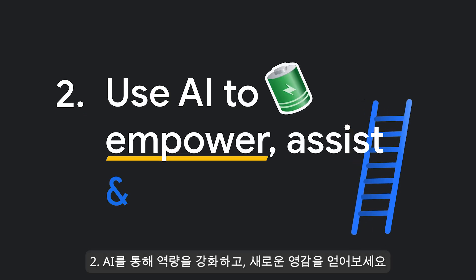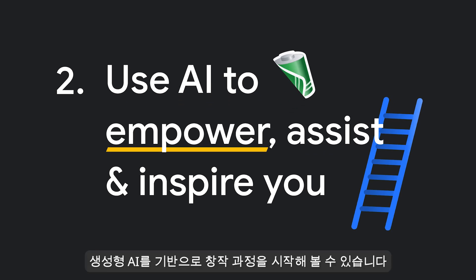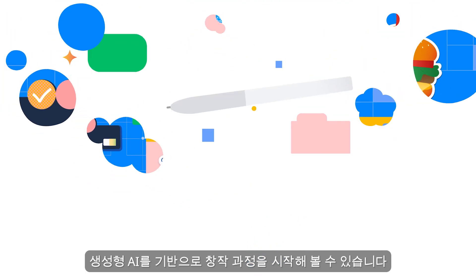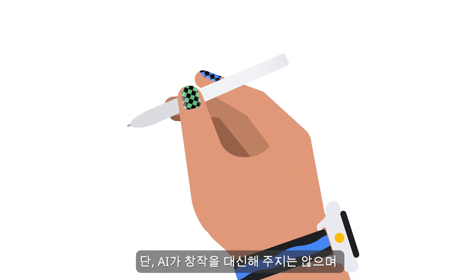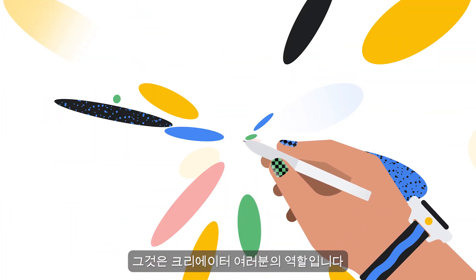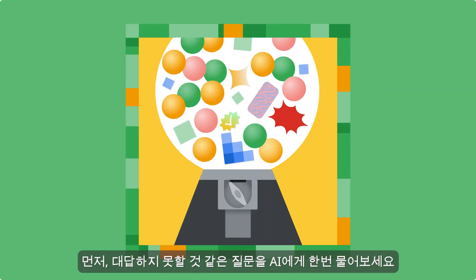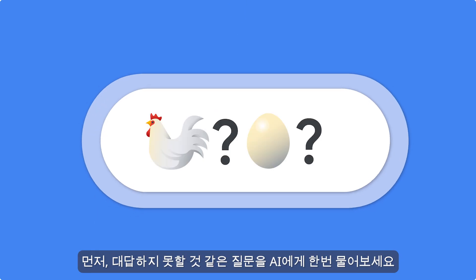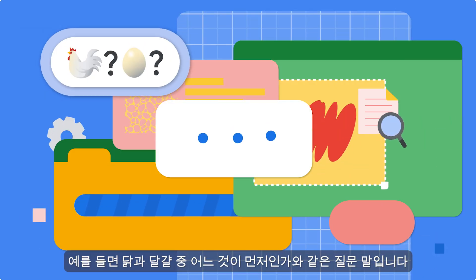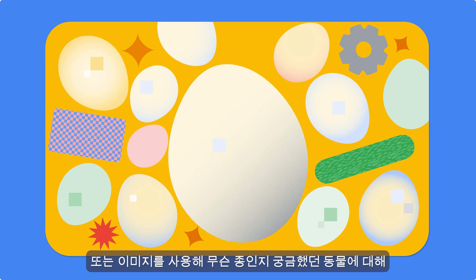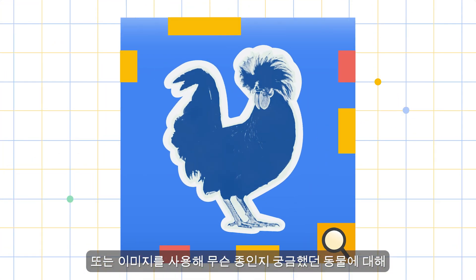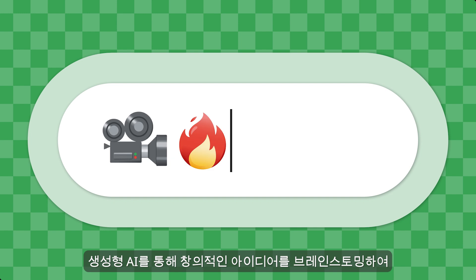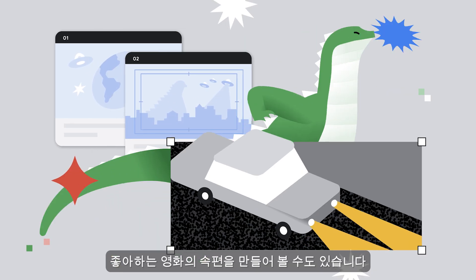Use AI to empower, assist, and inspire you. Experiences powered by Generative AI can help you kickstart the creative process, but they're not there to do the work for you — that's your role as the creator. To get started, you might use AI to ask questions you didn't think could be answered, like which came first, the chicken or the egg, or get help identifying an animal species using an image. It can even help you brainstorm creative ideas for that prequel you want to write about your favorite movie.